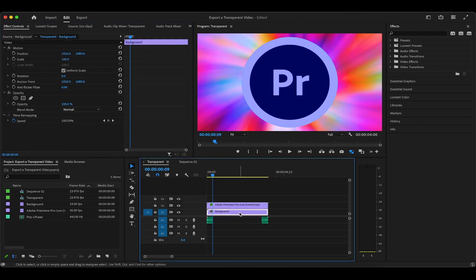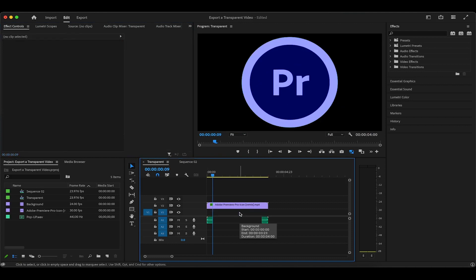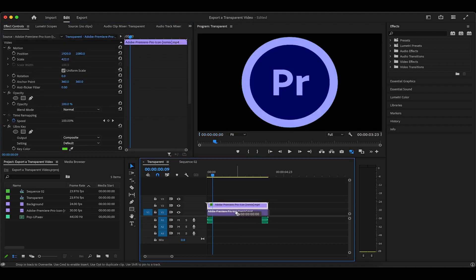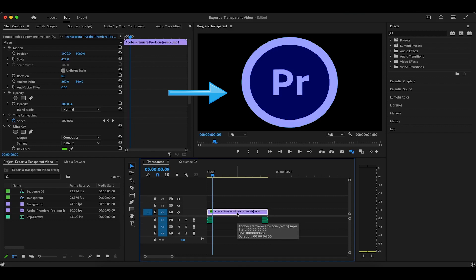Next, I'm going to delete this colorful background video to showcase that there is truly nothing left behind the Premiere Pro pop-up. Now, let's head over to the Export menu.